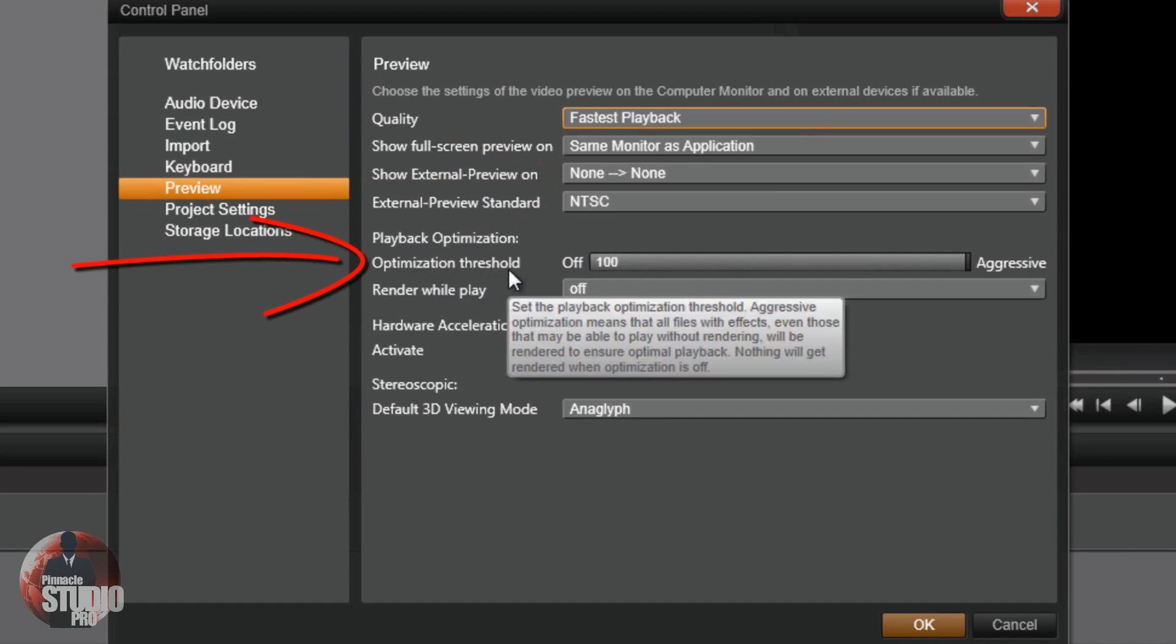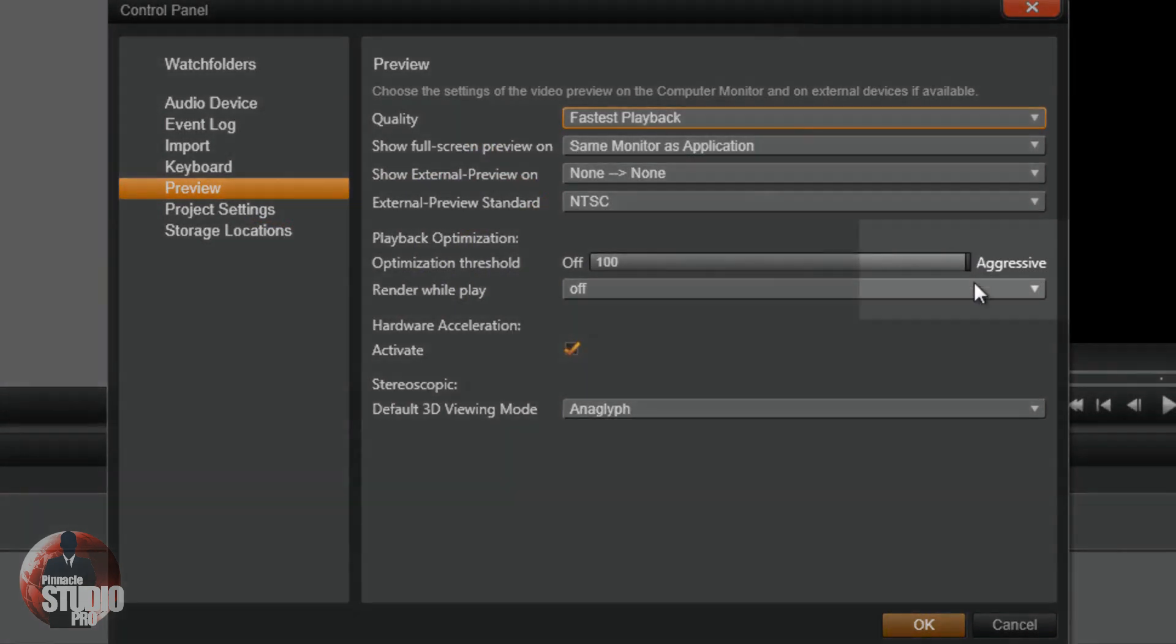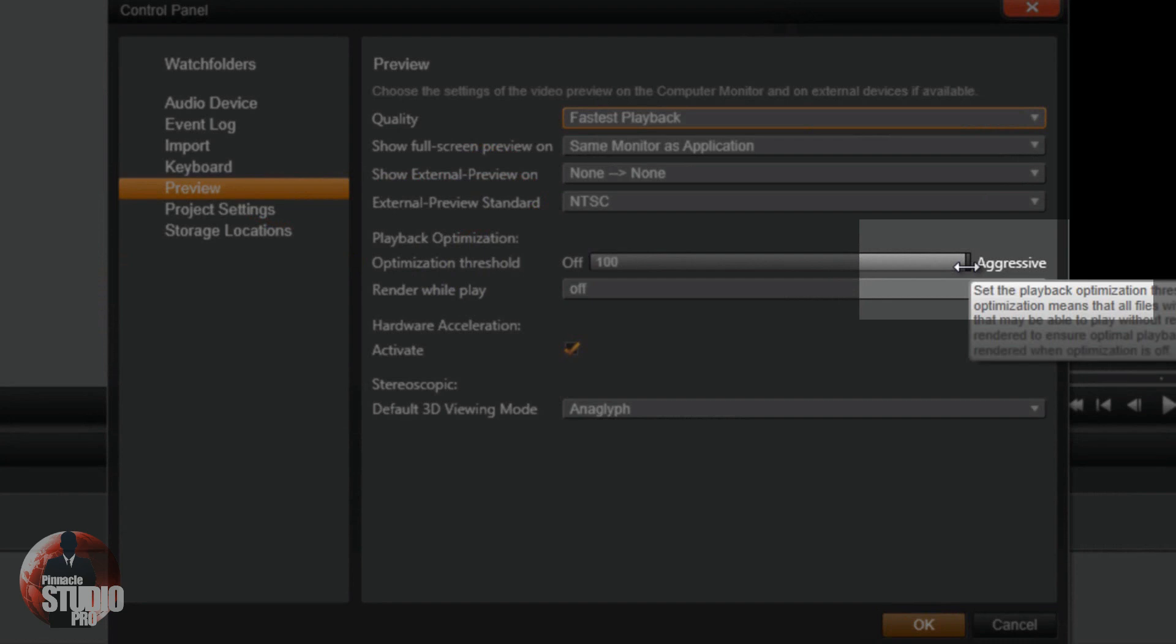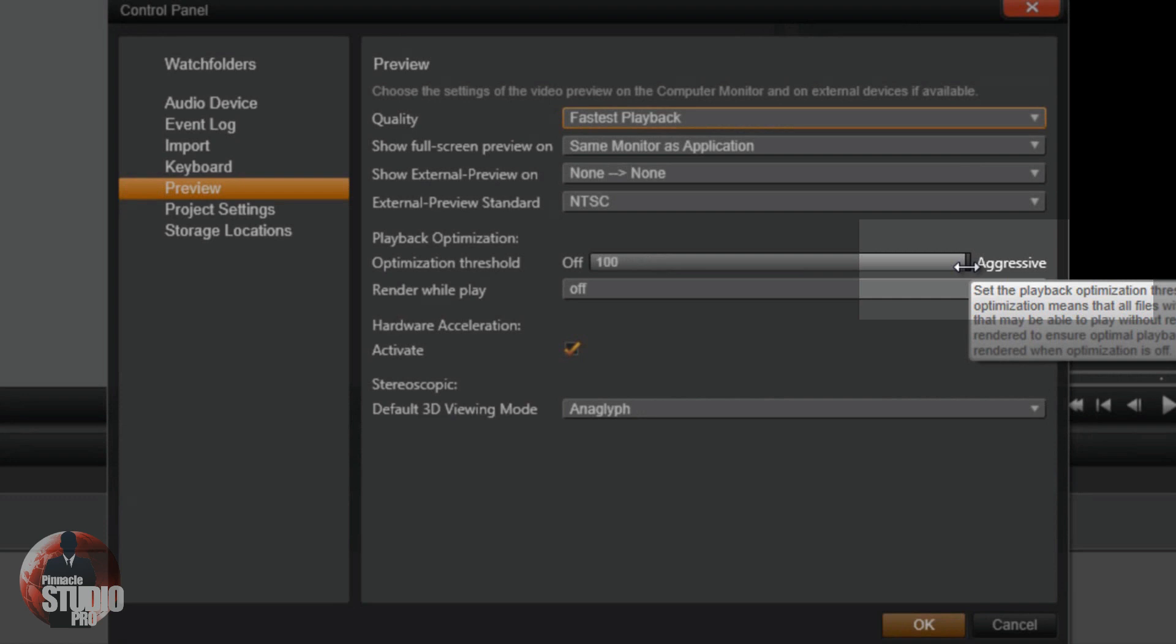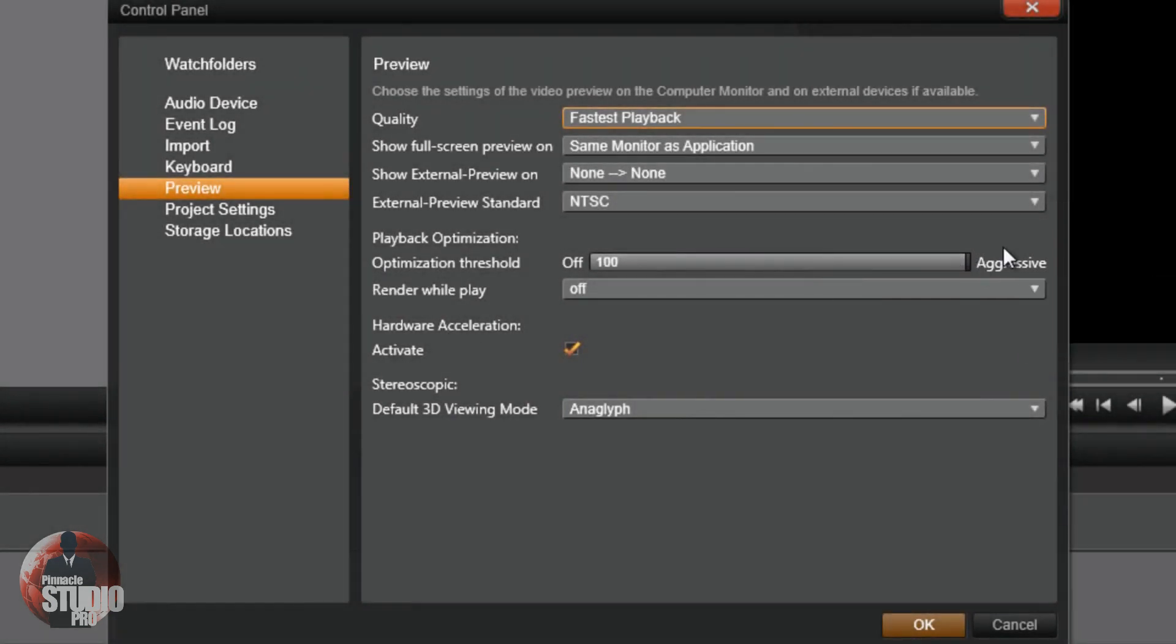Now the optimization threshold, what that does is basically it tries to tell you, okay, so I will really be aggressive. That means that it's going to go ahead and try to render every single thing: your effects, all the pictures, the video, everything, even stuff that doesn't need to really be rendered within the preview. It's going to try to render everything.